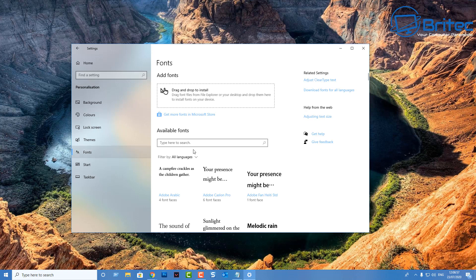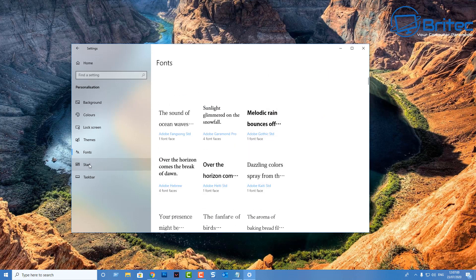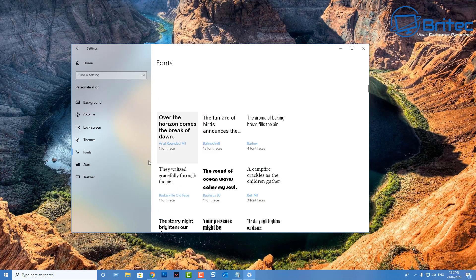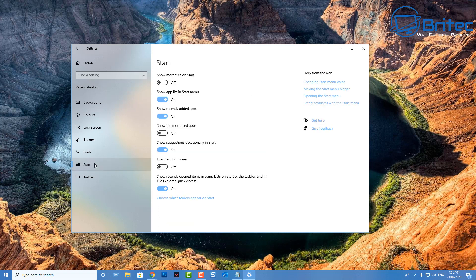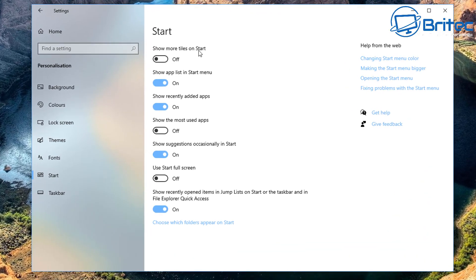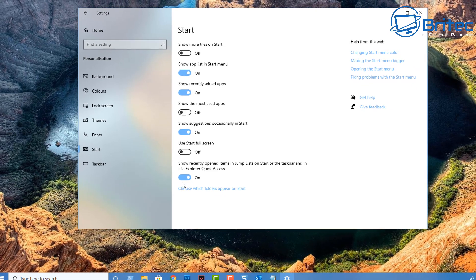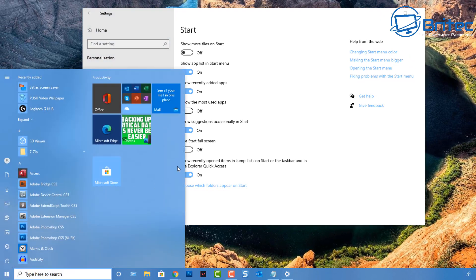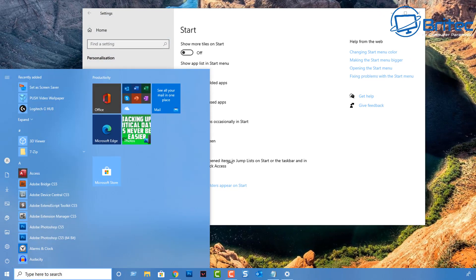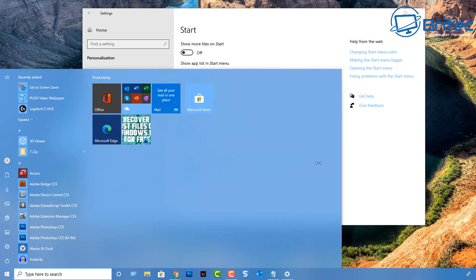Under Themes you can change the color of the taskbar, start menu, and more — installing a theme generally changes the wallpaper and other settings. You've also got Fonts where you can change your default font. Under Start, you can show tiles, show more tiles, show apps in the list, and toggle various other options on or off.